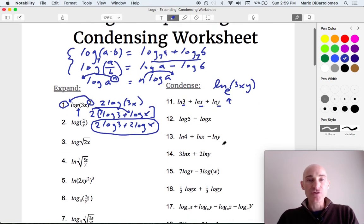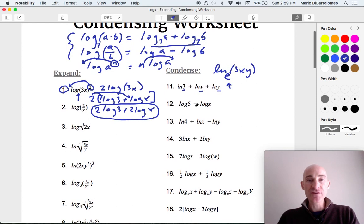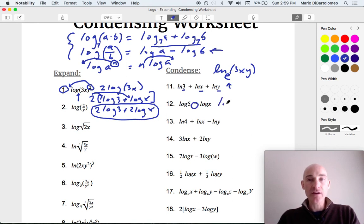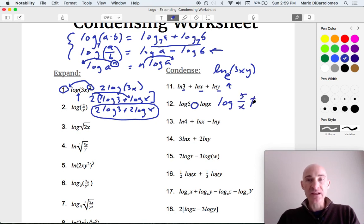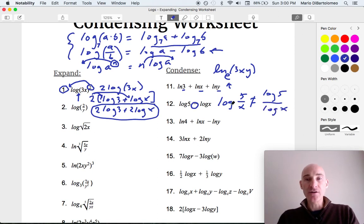Let's go to number 12. Notice we're subtracting here. When we subtract, we divide — that's the middle property. So we're going to say this is log of 5 divided by x. A common mistake is to write log of 5 divided by log of x — but no, you don't actually divide the logs. You're just dividing the arguments, just the 5 and the x. So that mistake is not right.